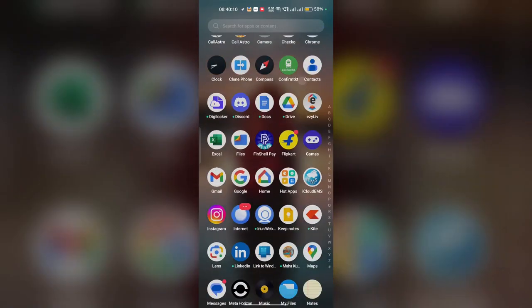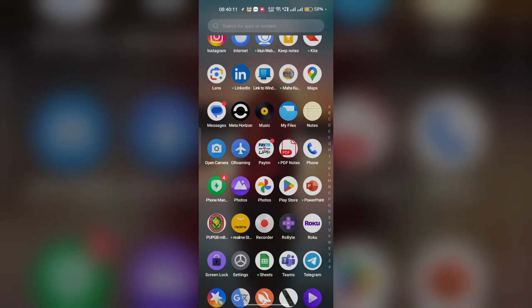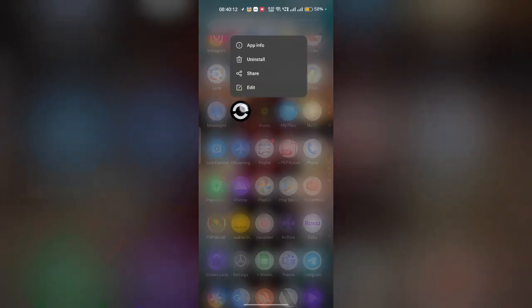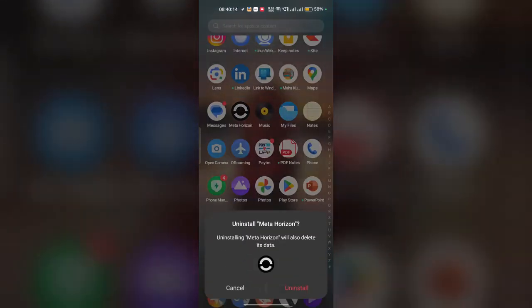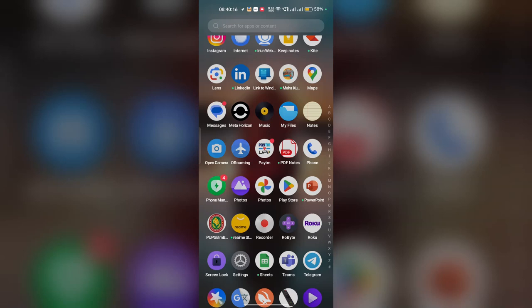Then again go to Google Play Store or App Store to install the app again. These are the steps that can help you fix this problem. Goodbye.